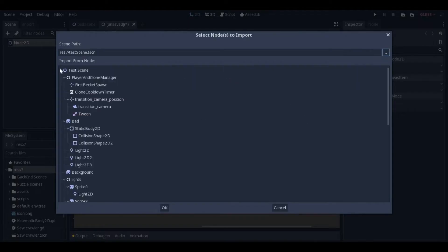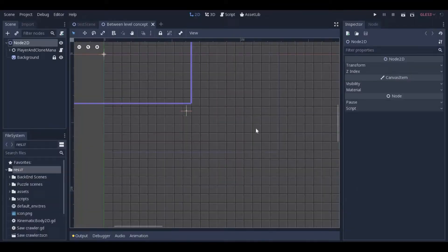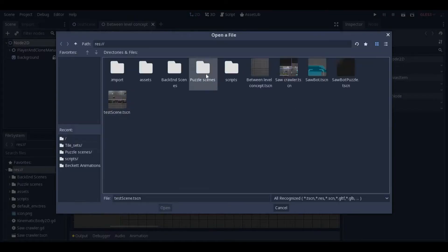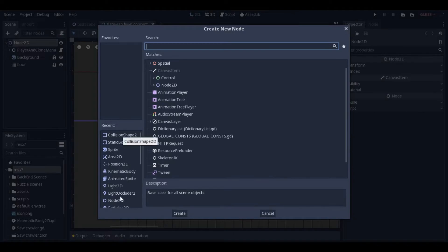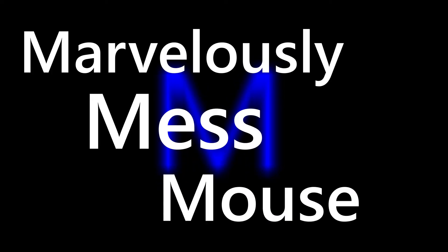Hey everyone, my name is Artindi and this is another Godot game engine tutorial. This time I'm showing you one of the more useful things I've learned, and that is how to marvelously mess with the mouse.